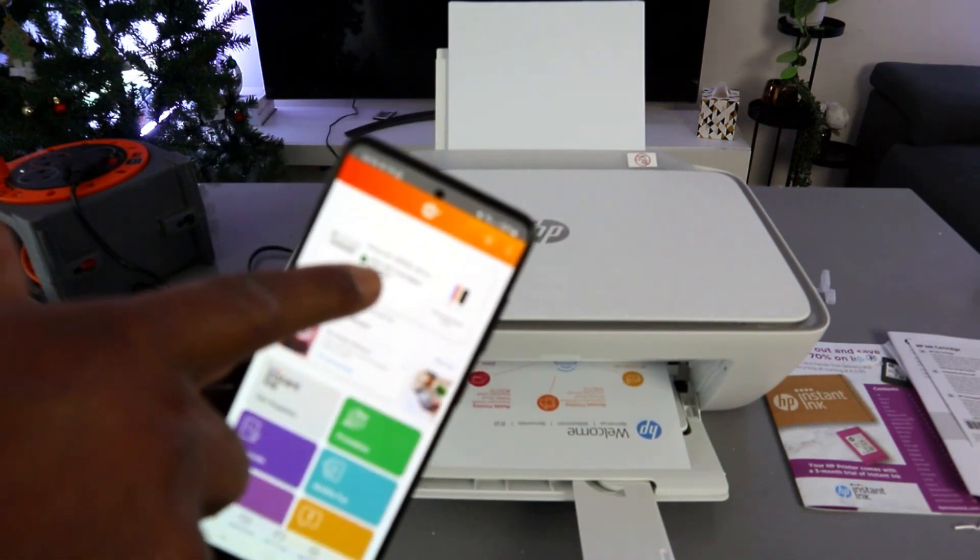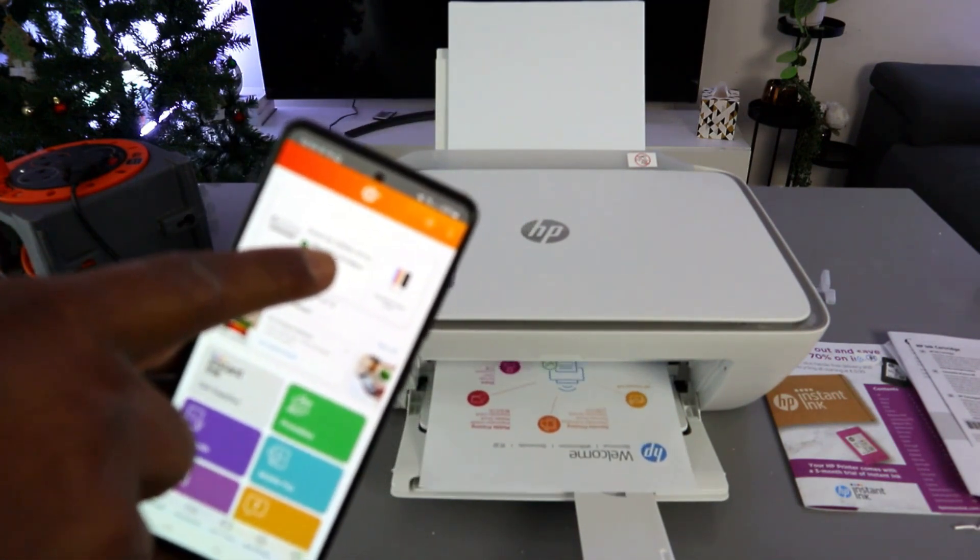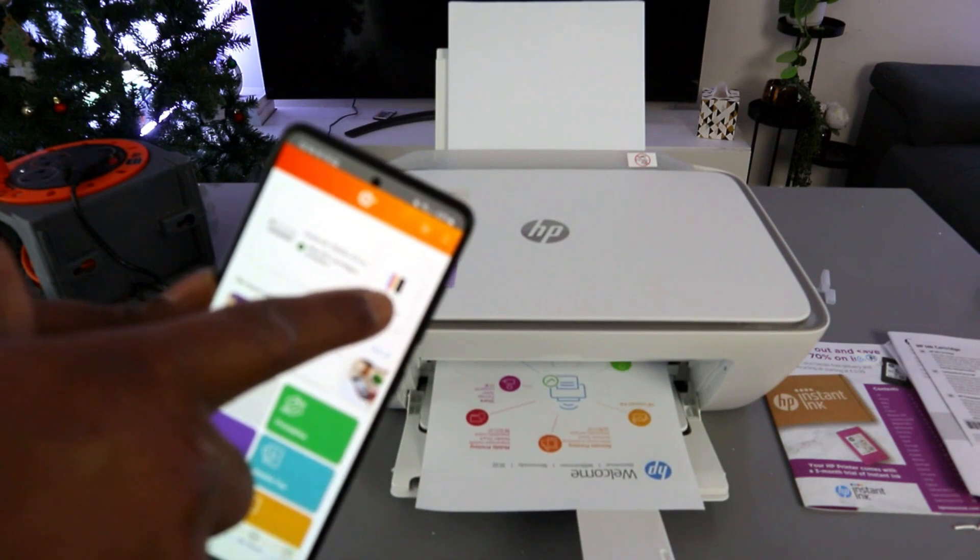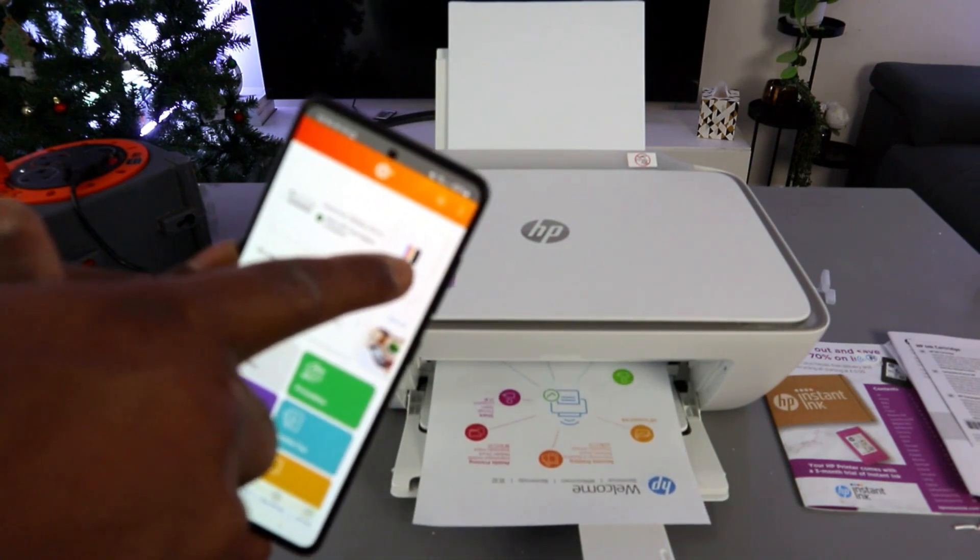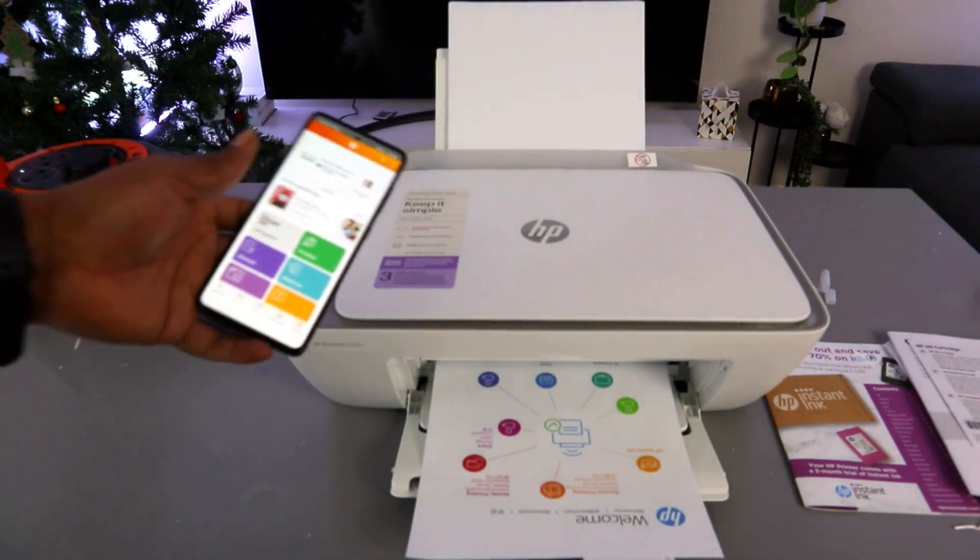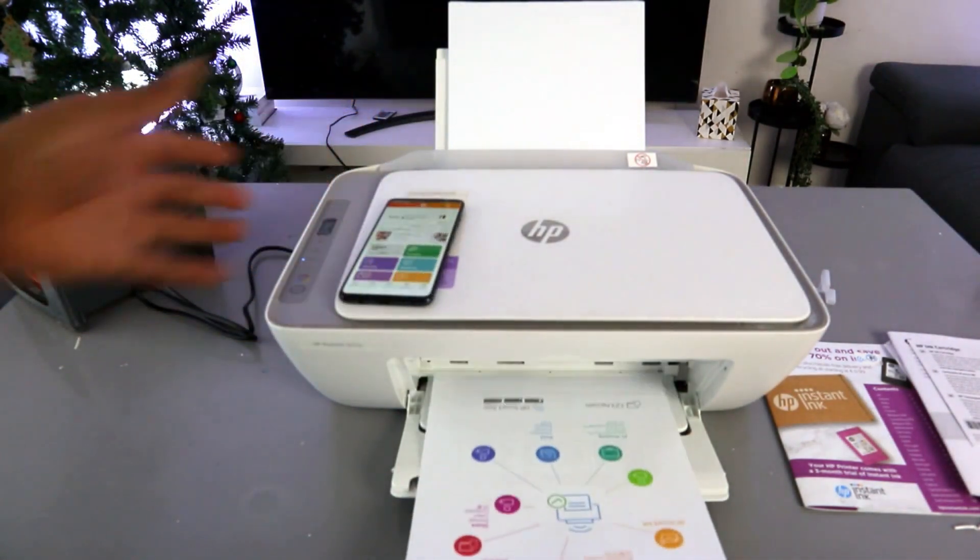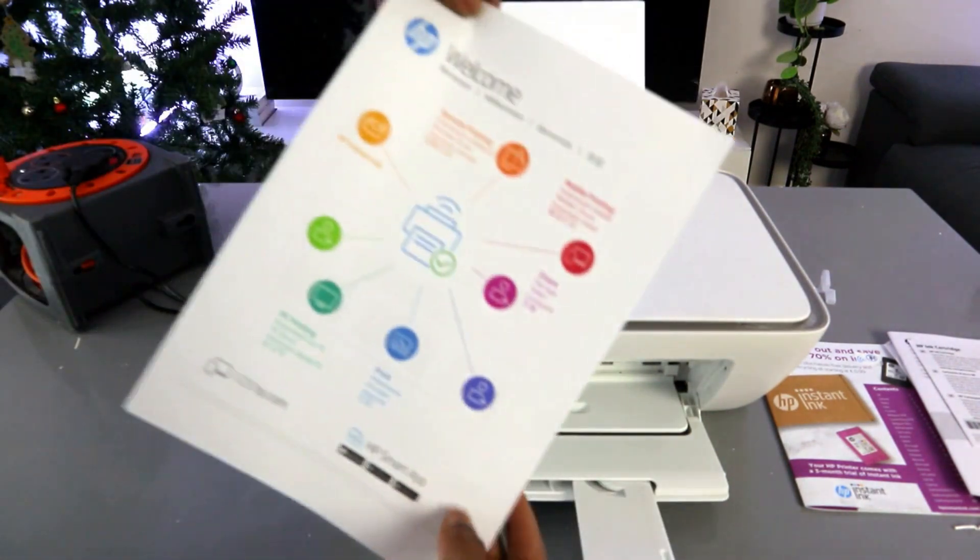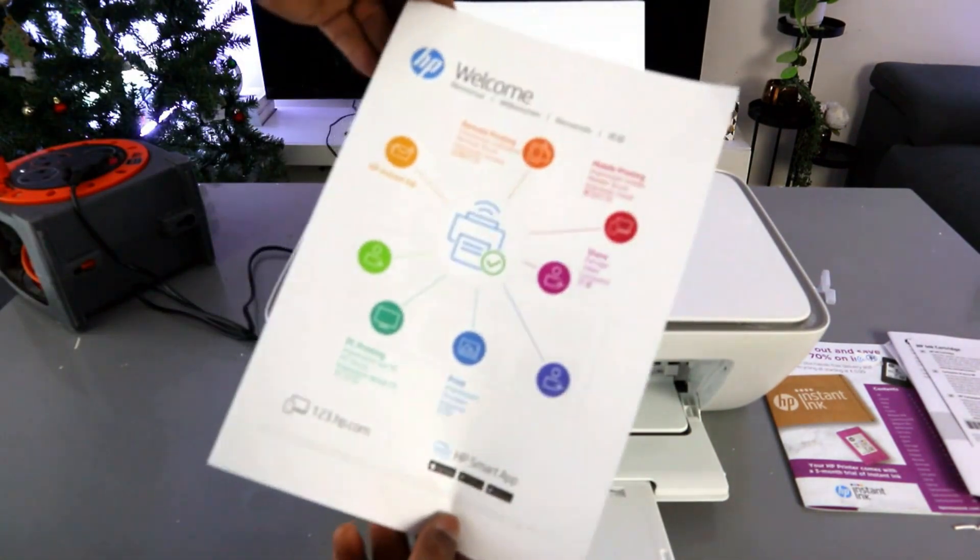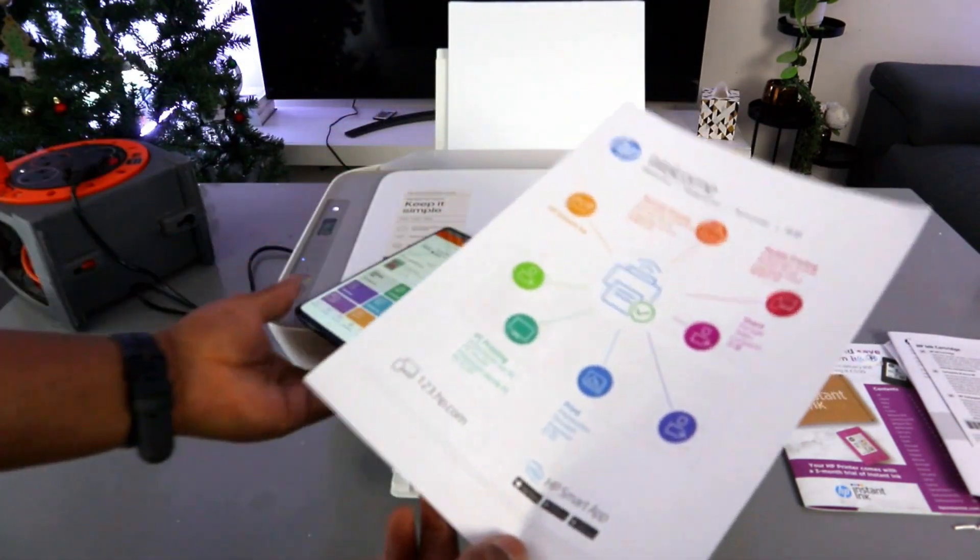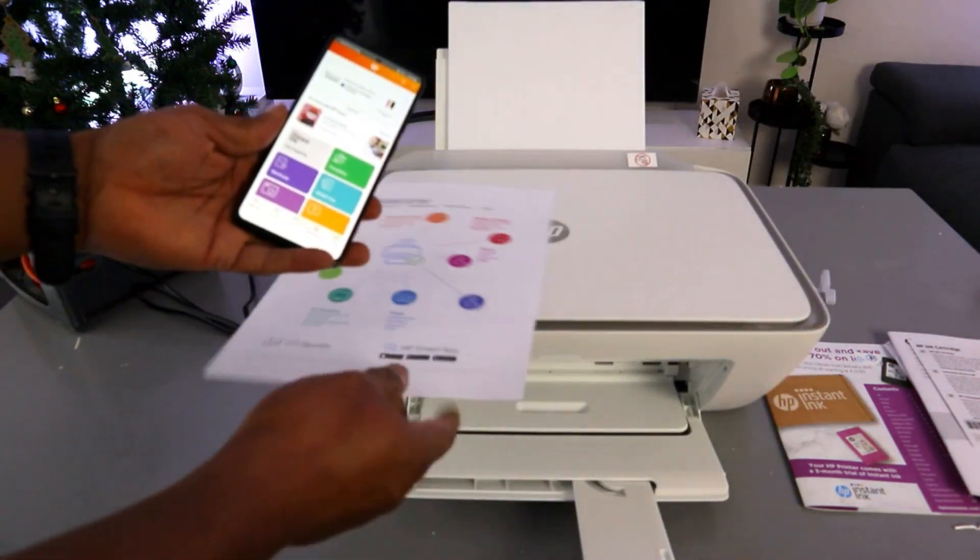And this is the printer - HP DeskJet 2800 series. This is the ink cartridge level. It's printing out welcome information. Here we go. So this is how to set this printer up, and this printer is ready.